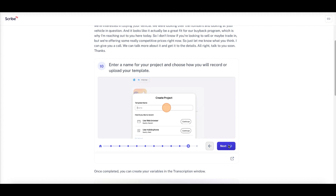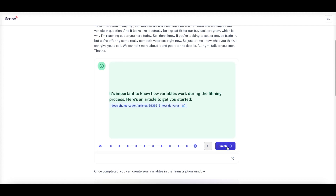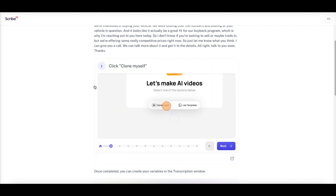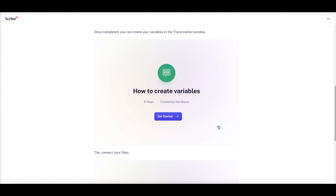From there, enter a name for your project and choose how to record or upload your template. You can use the web browser, your mobile phone, or upload your own video. Then click continue. It says it's important to know how variables work during the filming process and links to an article for more details. The next section covers 'How to Create Variables.'